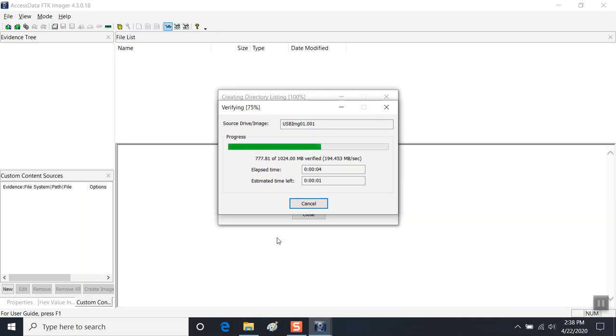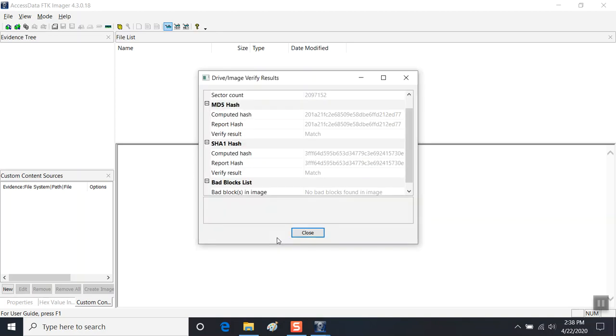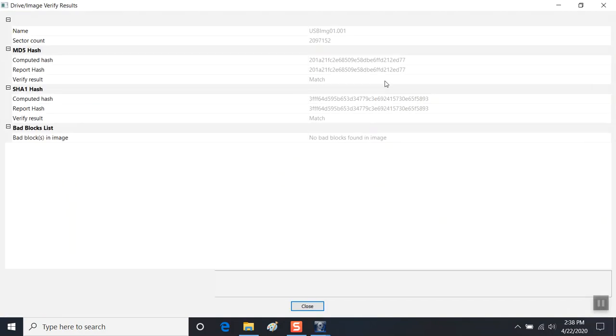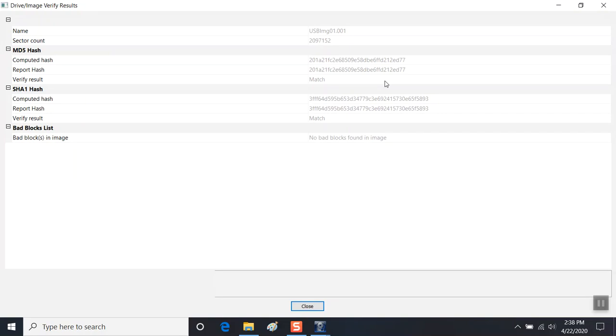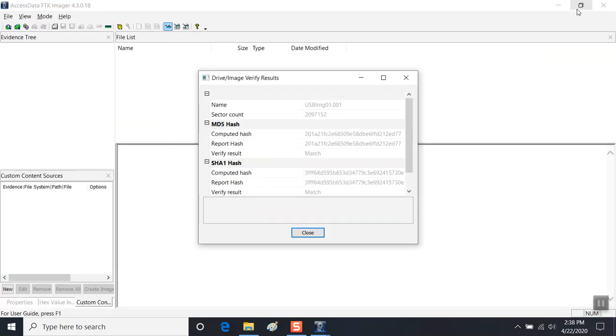And now it's verifying. It'll generate a hash. And here you see the hash results: MD5 and SHA before and after.